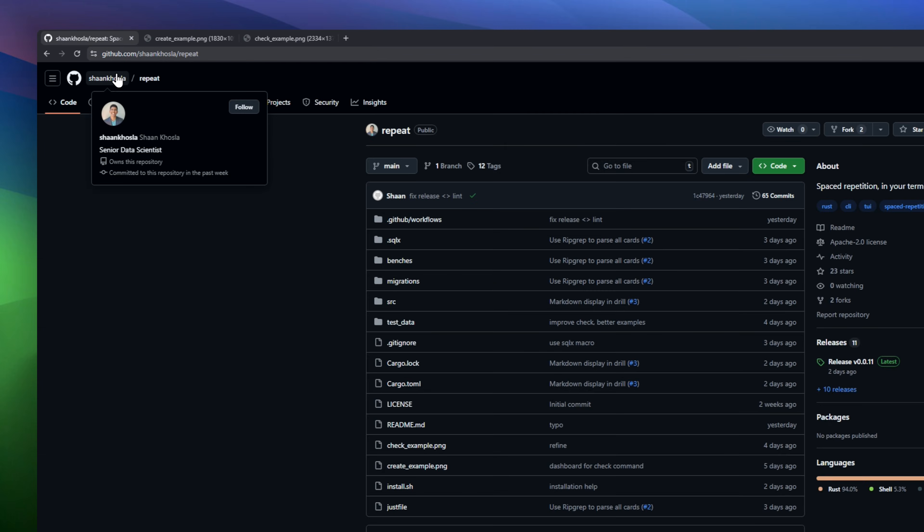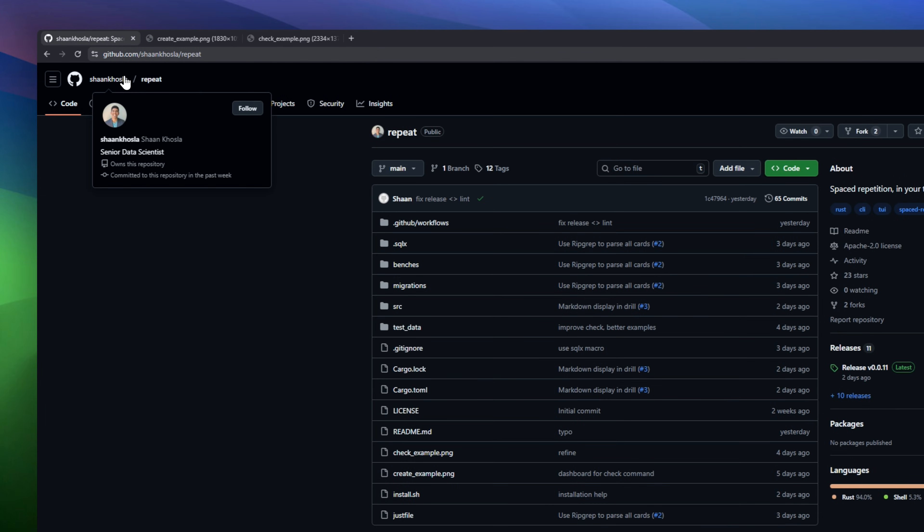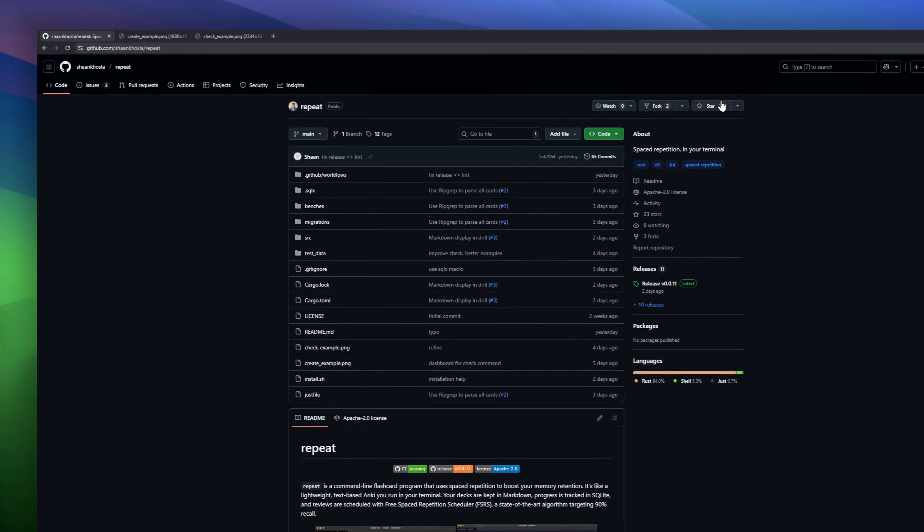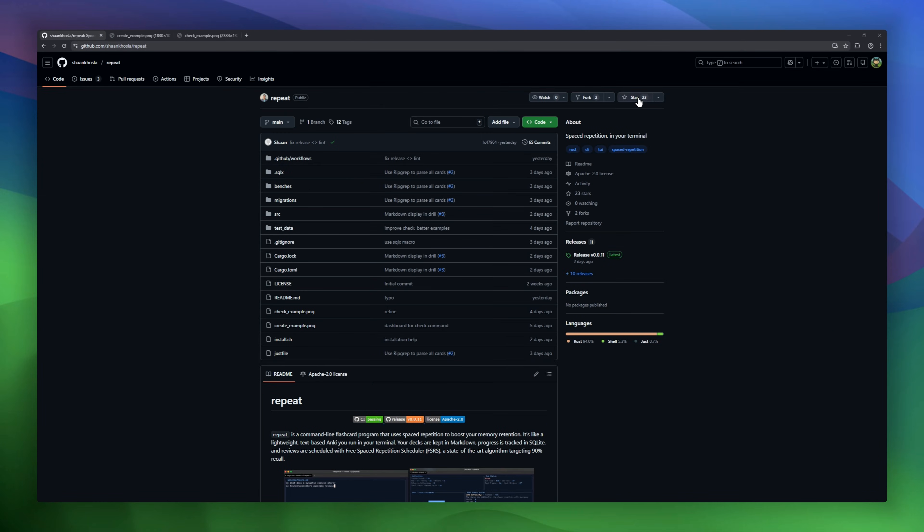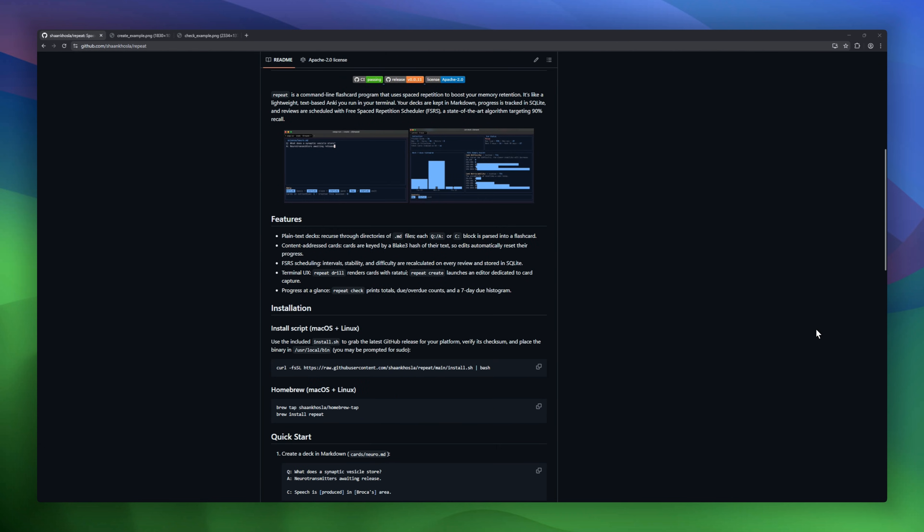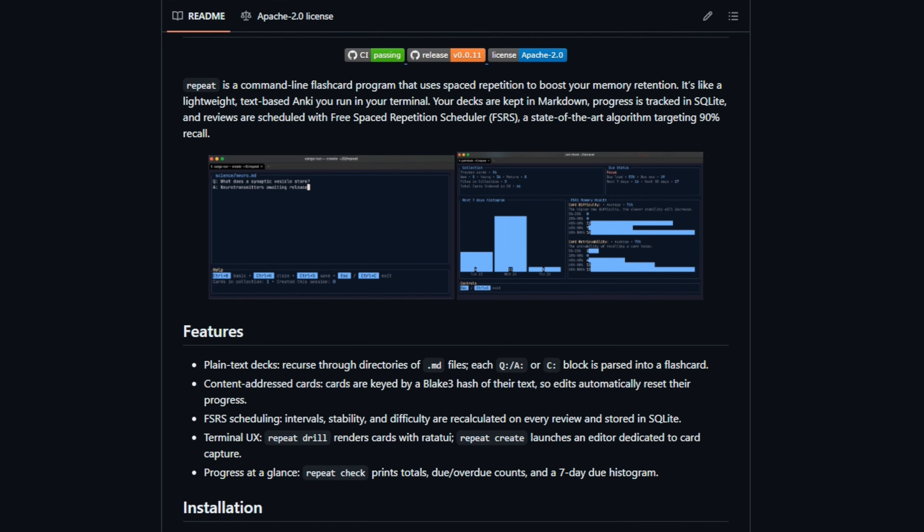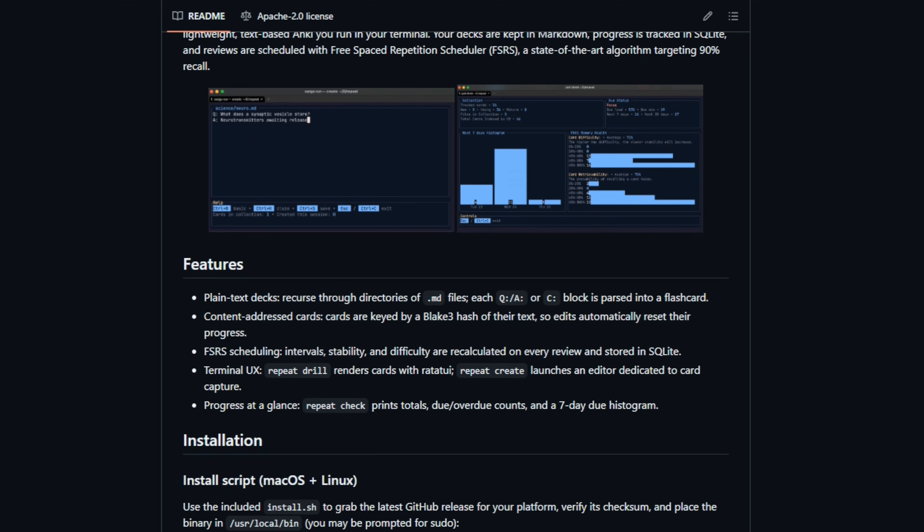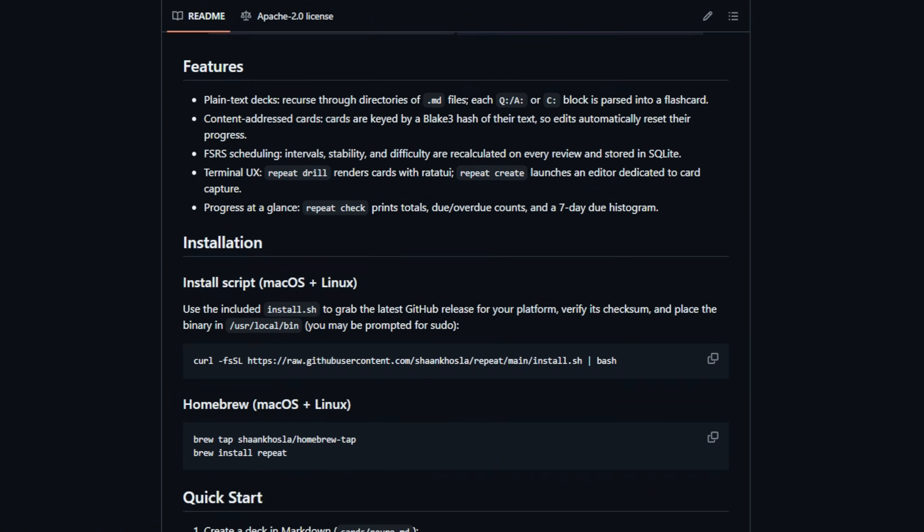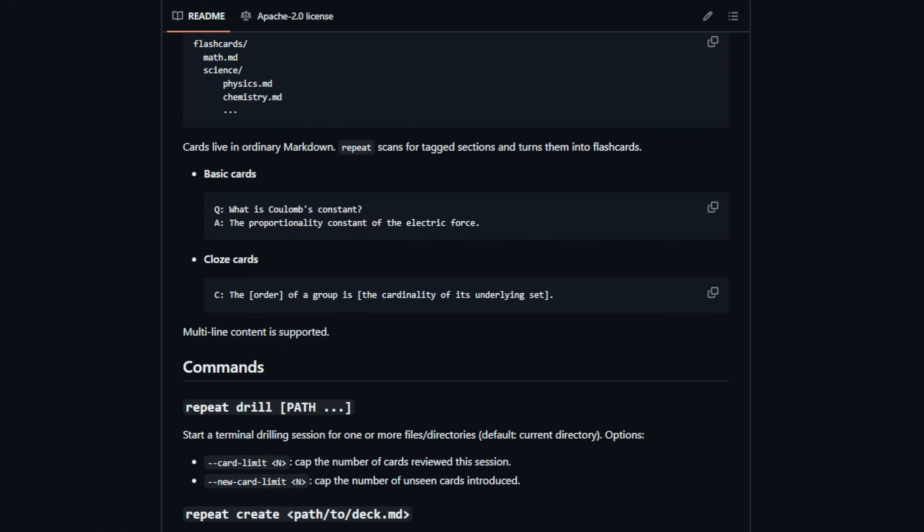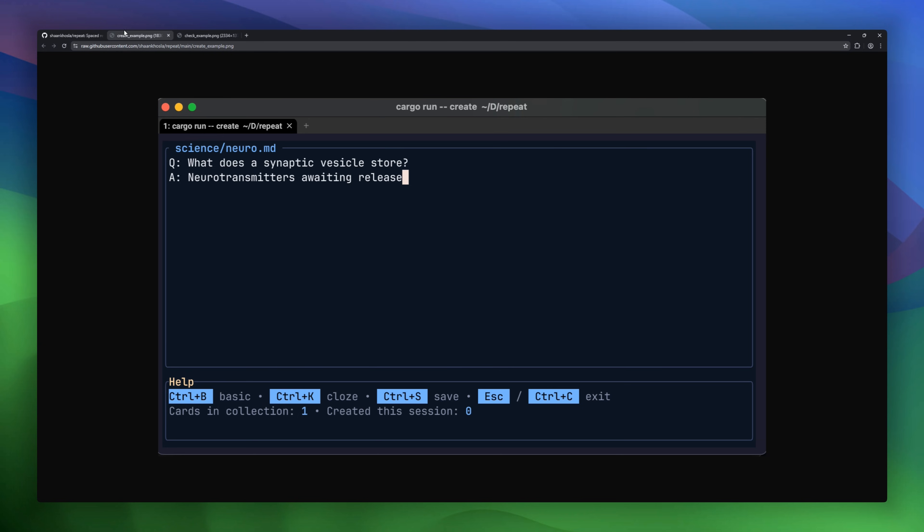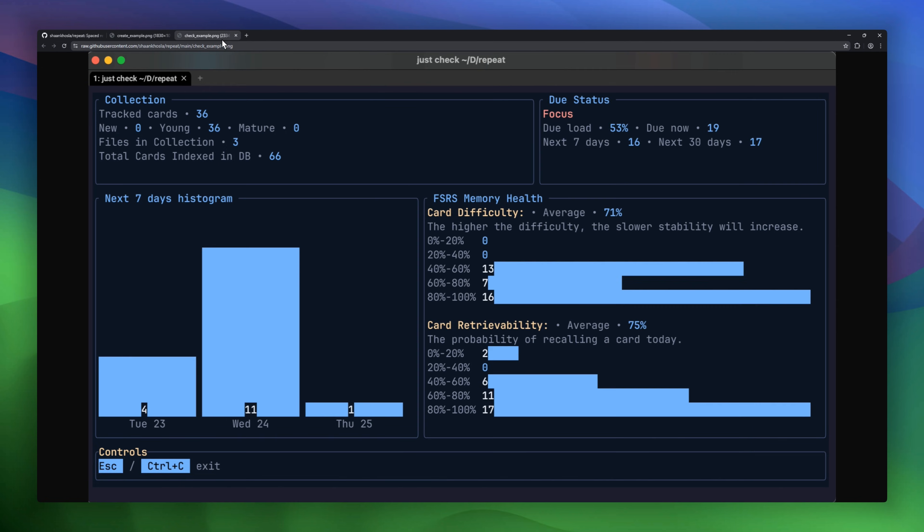Boost your memory straight from the terminal with REPEAT. It's a command-line flashcard tool that uses spaced repetition to help you remember more, faster. Your decks live in markdown and every card is tracked in SQLite. With the FSRS algorithm, your reviews are scheduled for maximum retention, targeting 90% recall. Create cards directly in the terminal, check your progress at a glance.